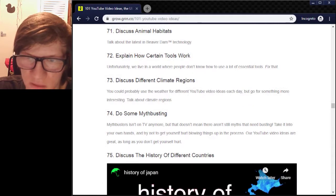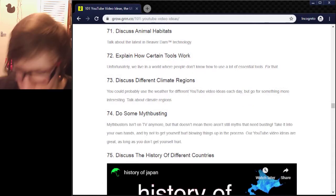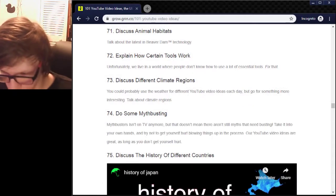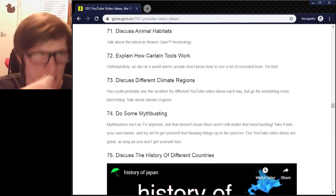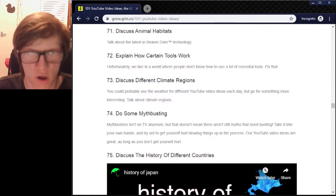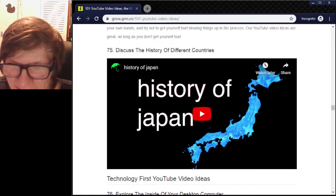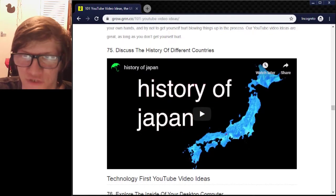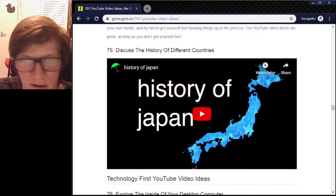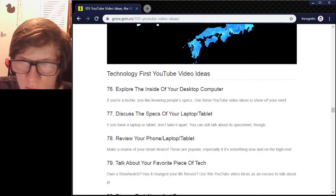Do myth busting — I love that show. Plastic: is it edible? No. Myth busted. Oh look — the history of Japan. That video is amazing. It's probably inside your desktop computer.